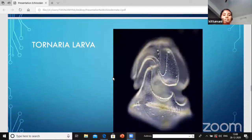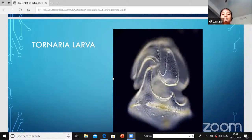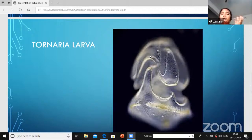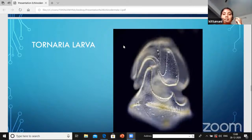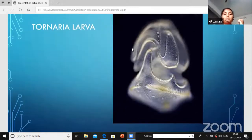Development is indirect - fertilization occurs outside the body and there is a larval form. The larva is called the Tornaria larva. The Tornaria larva has highly modified cilia used for food collection. This is the larval form of Hemichordata.